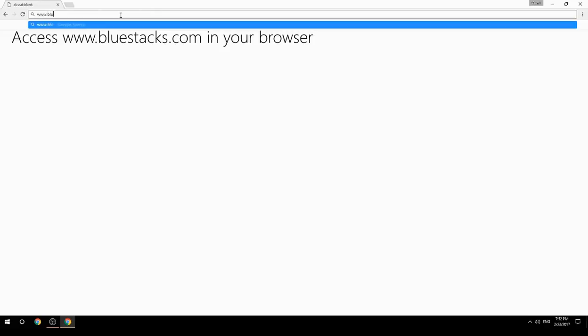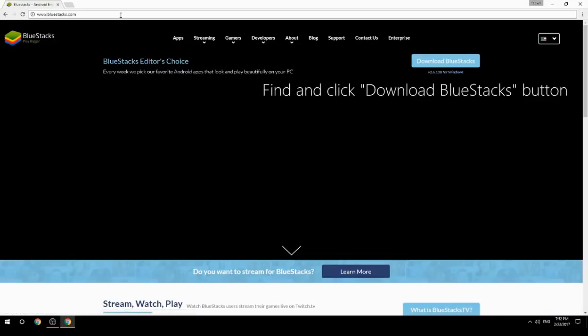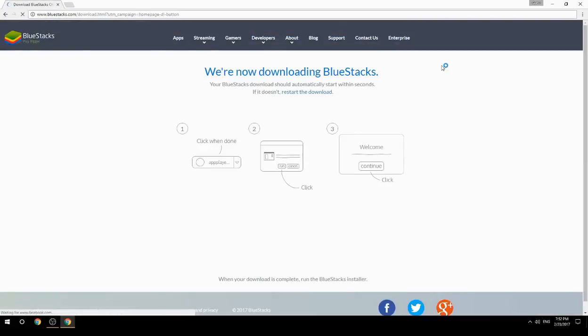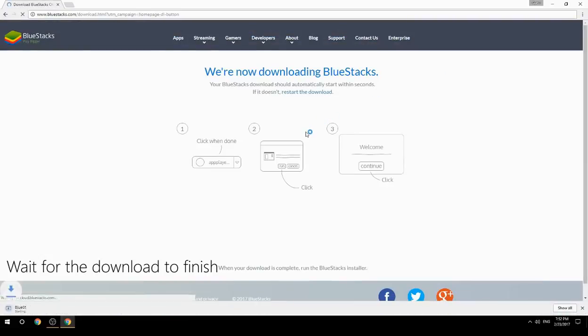Access www.bluestacks.com in your browser, find and click the Download BlueStacks button, then wait for the download to finish.